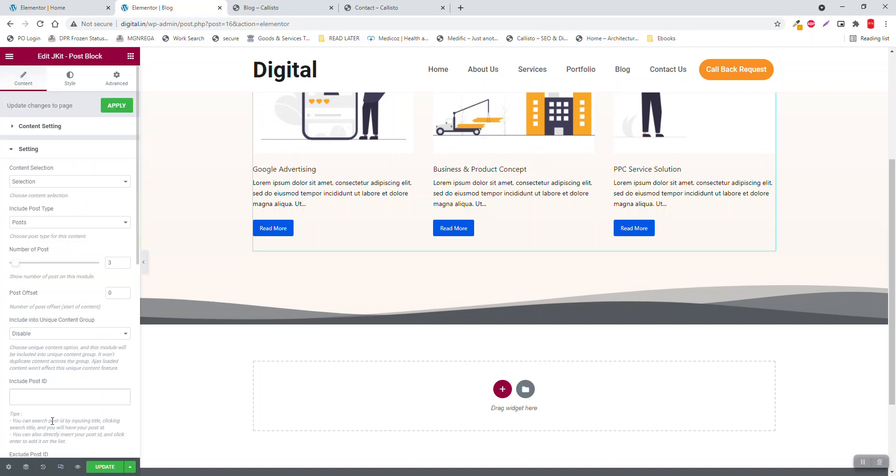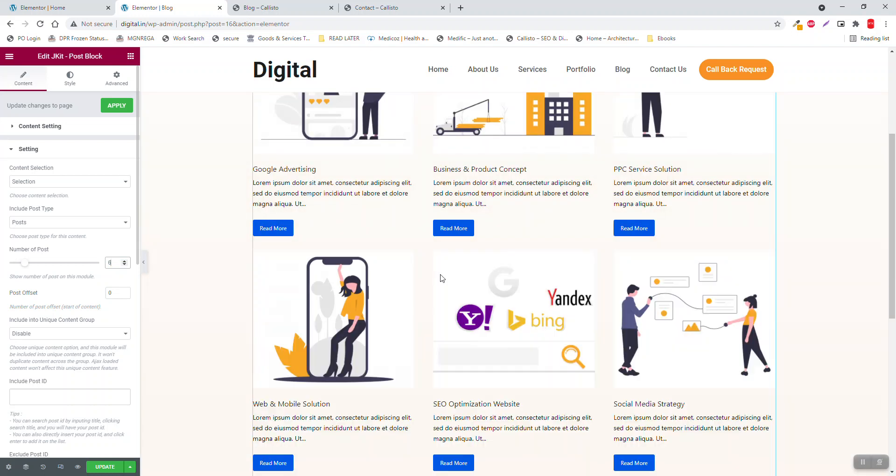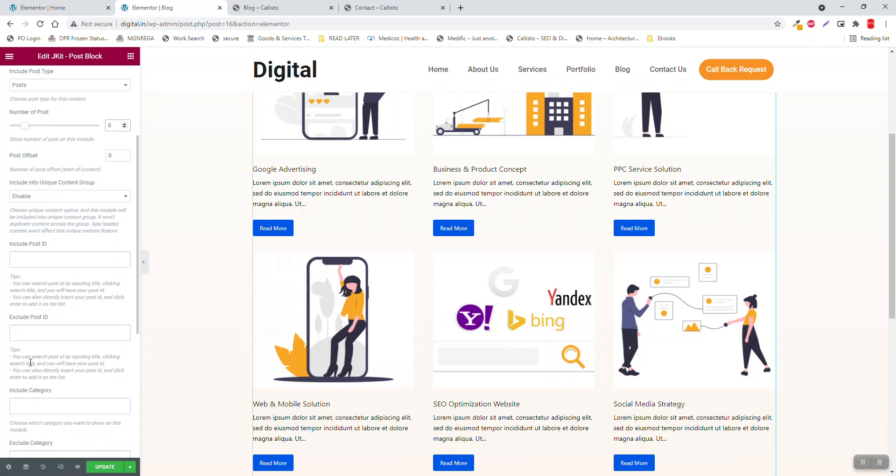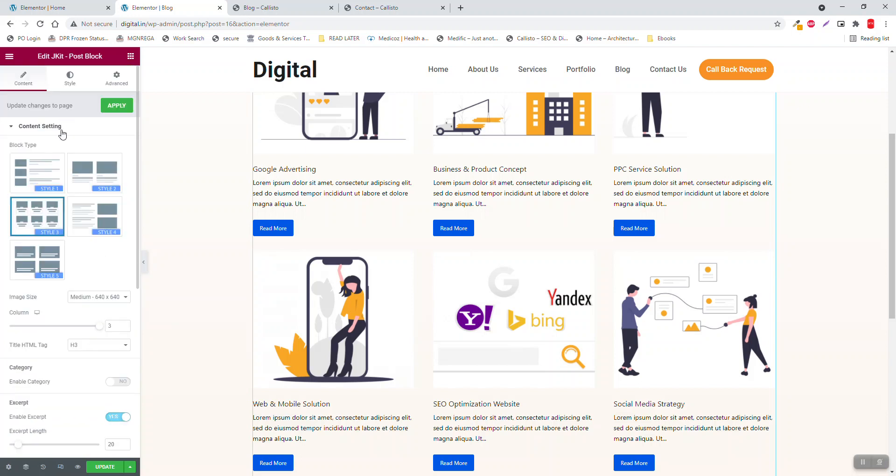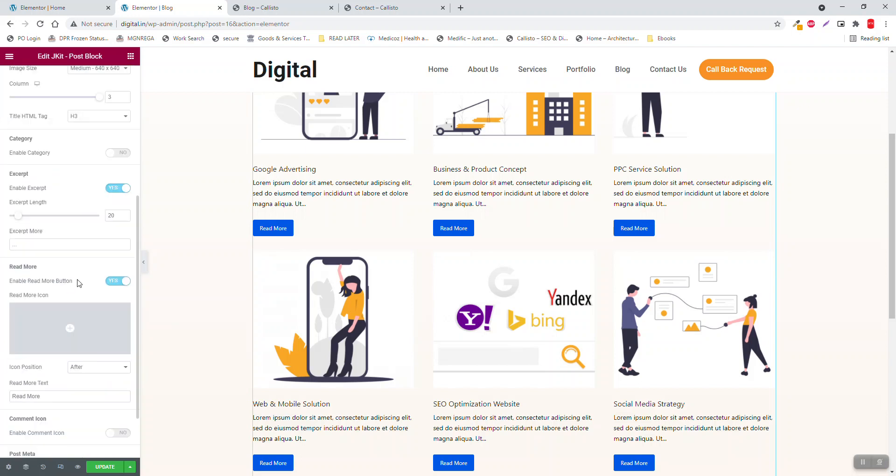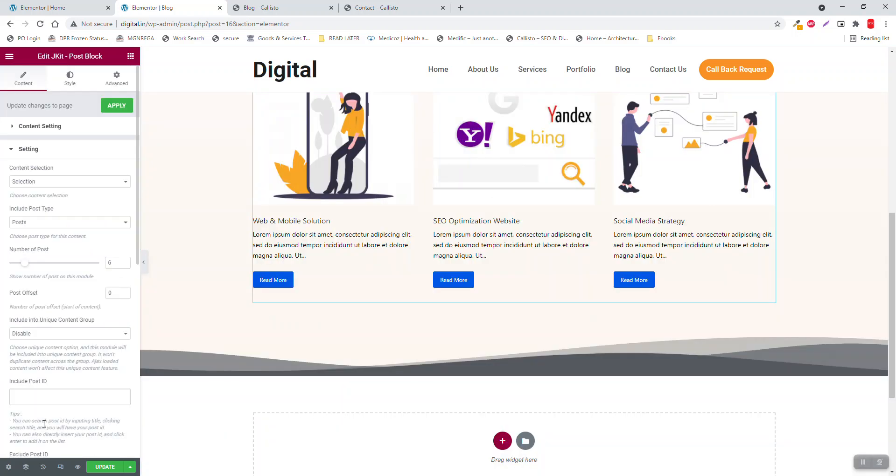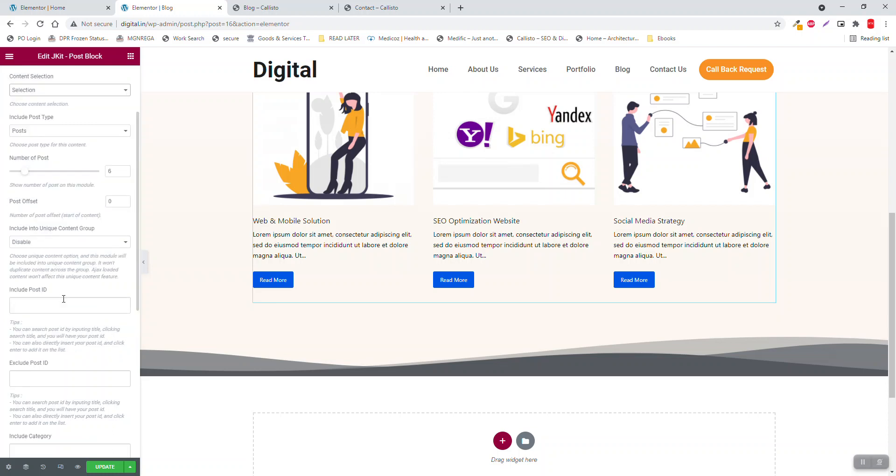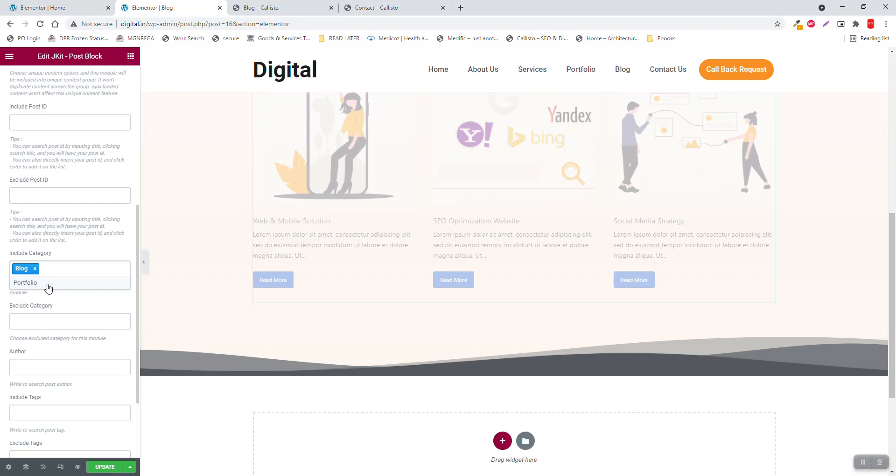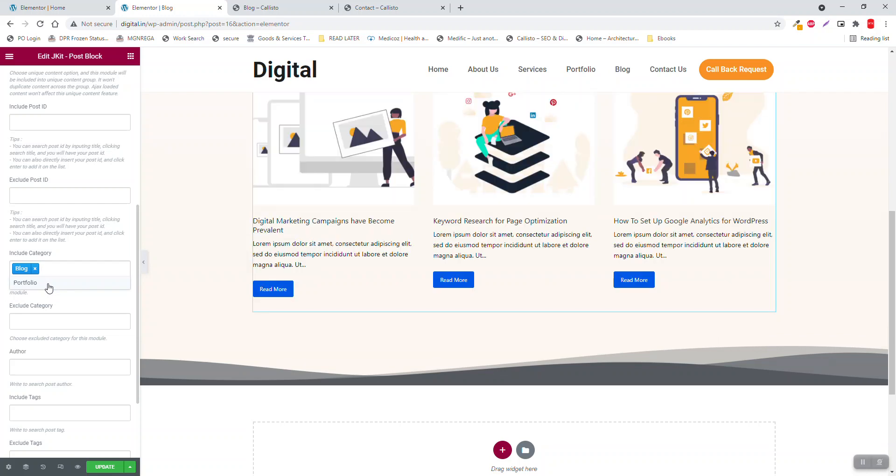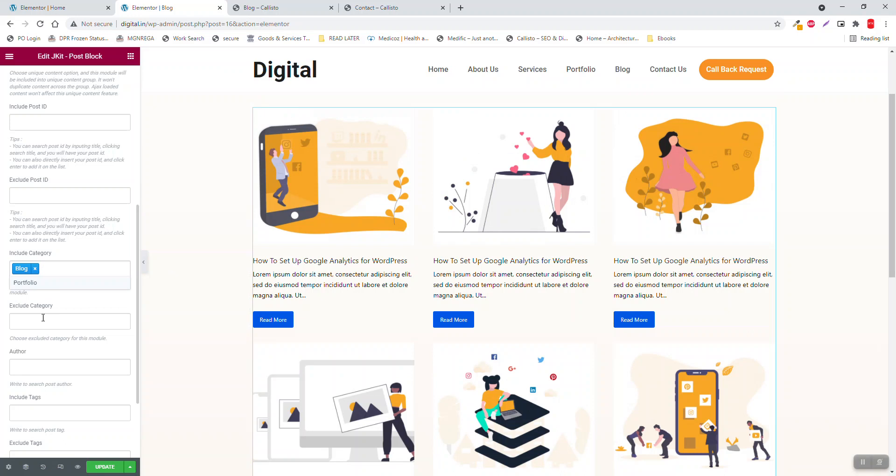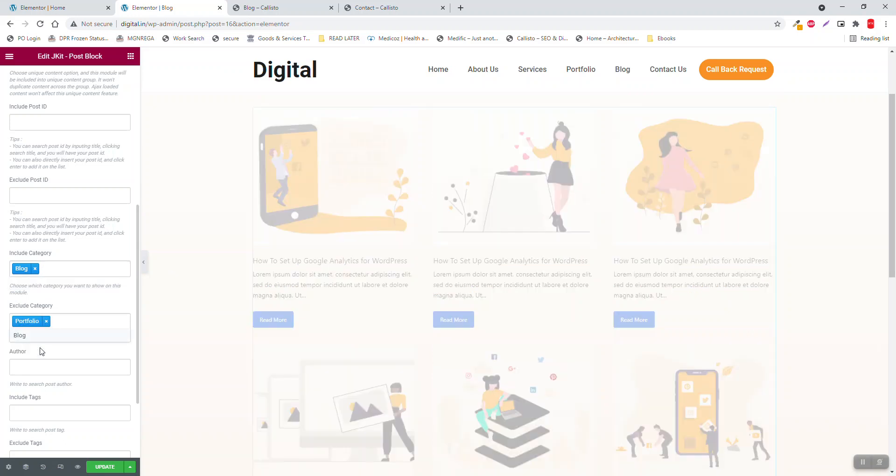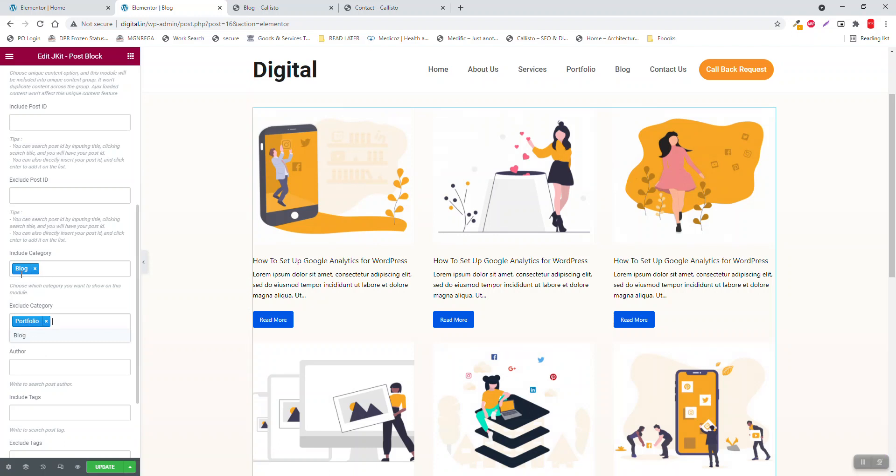Setting number of posts, maybe six like that. Include posts category block, exclude portfolio. This is blog, so exclude the portfolio category and include the blog.